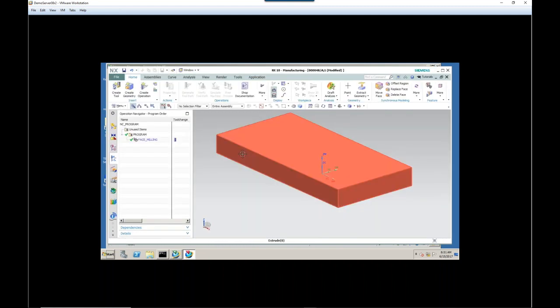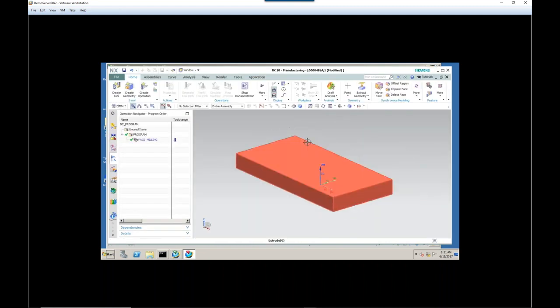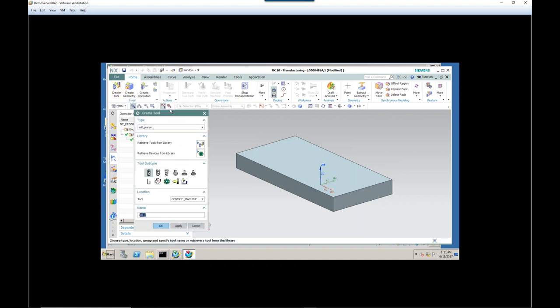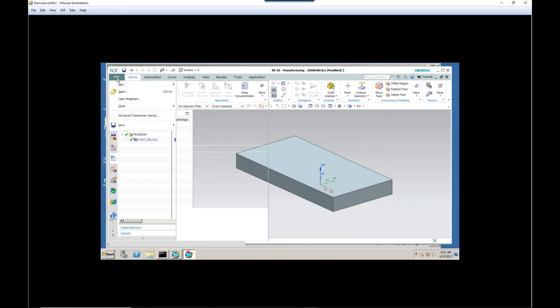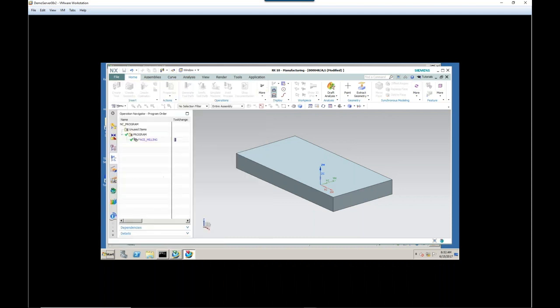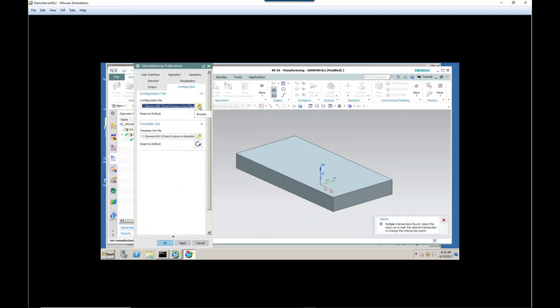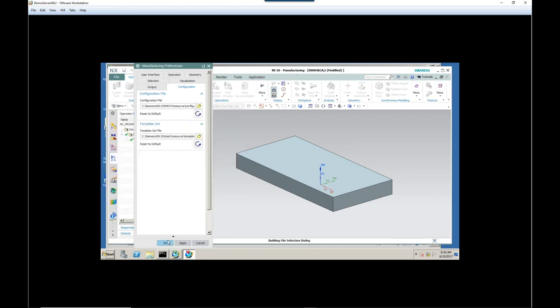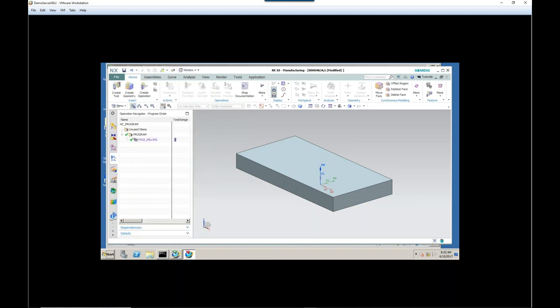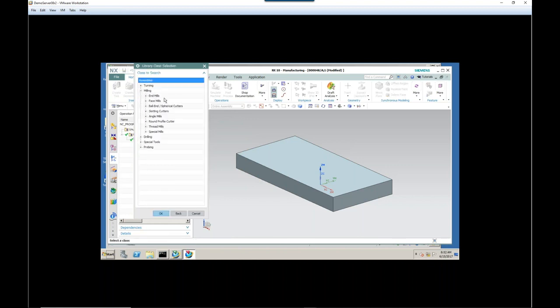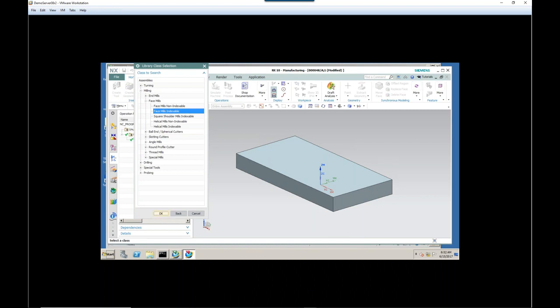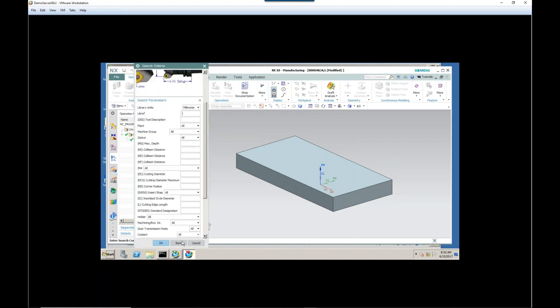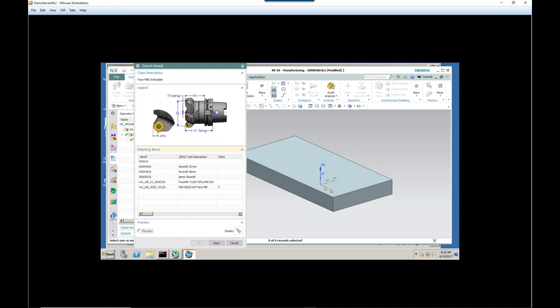At this point, let's go and look at the one final thing that MRL did for us. It created a library entry for that tool. So let's choose create tool. Actually, I think I need to switch my preferences first. And I'll just tell it that I want to go look in the MRL library. So we'll search through indexable face mills. We could put other search terms in here. And here is our 050 demo face mill that we've created.